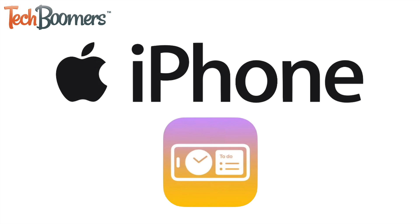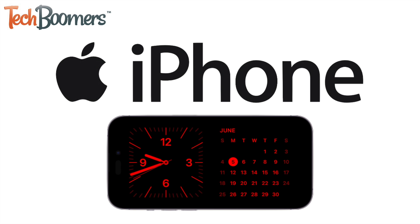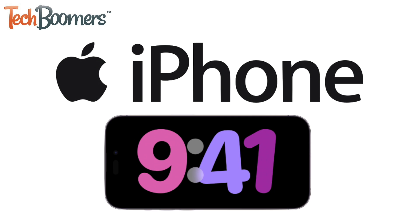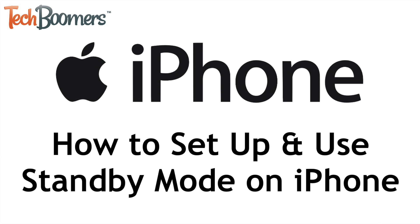A new iPhone feature you might not know about is called Standby. This feature turns your iPhone into a smart display while charging and can be customized with whichever widget options you'd like. I'm Jessica from TechBoomers.com, and in this video, I'll show you how to set up and use Standby mode on iPhone. Now let's get started.